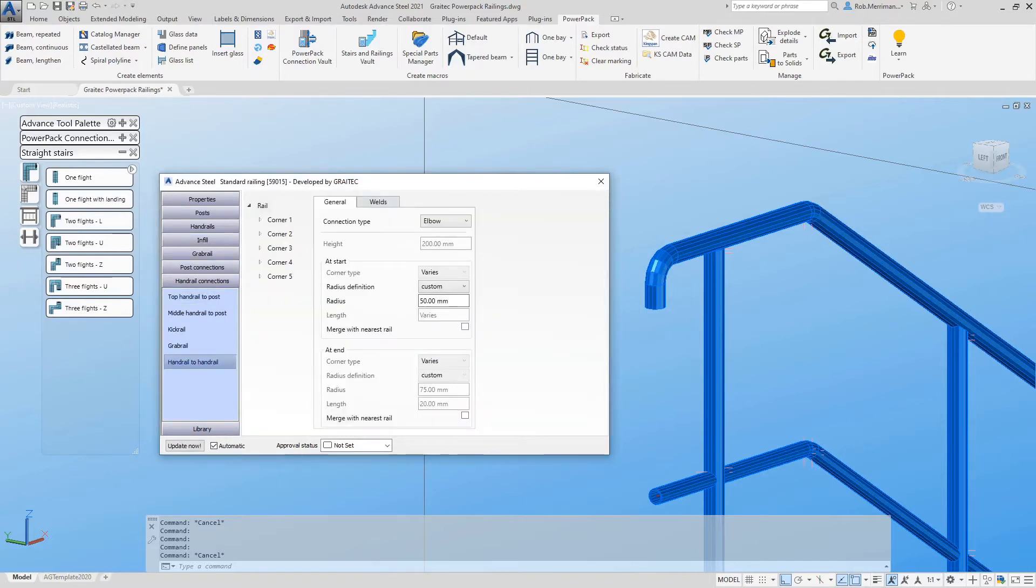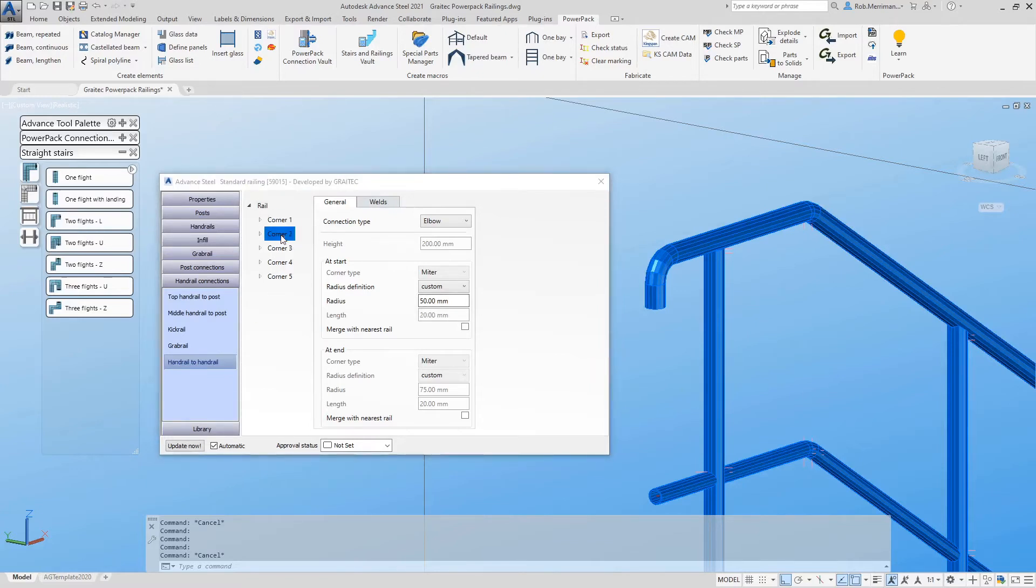Users can then control which corners can be merged using the new tree structure which gives options to control each individual corner.